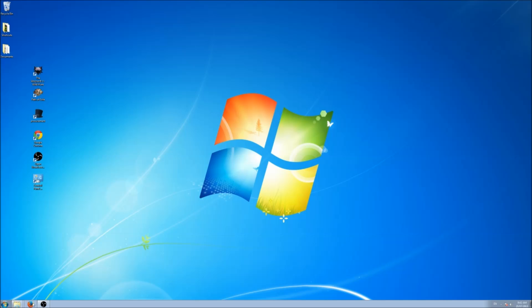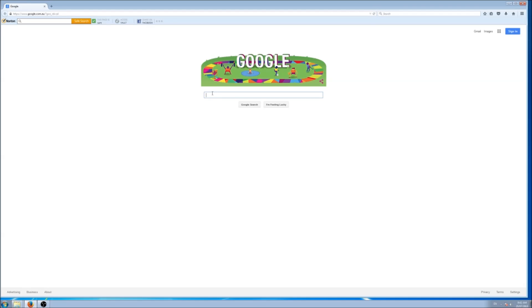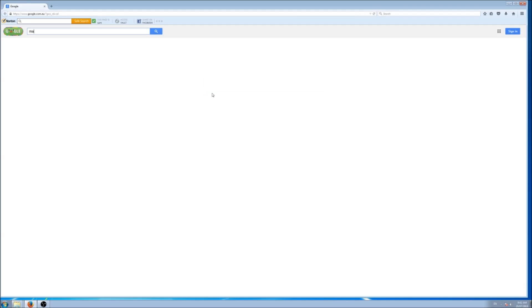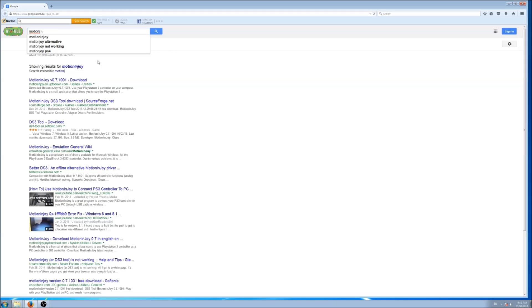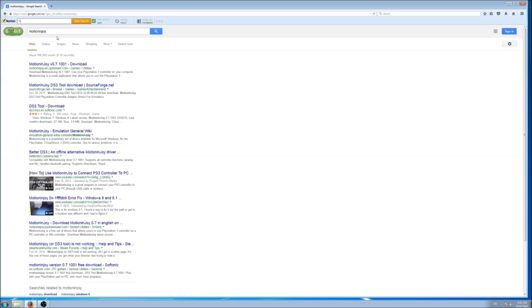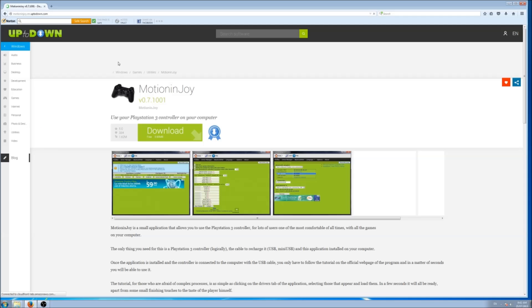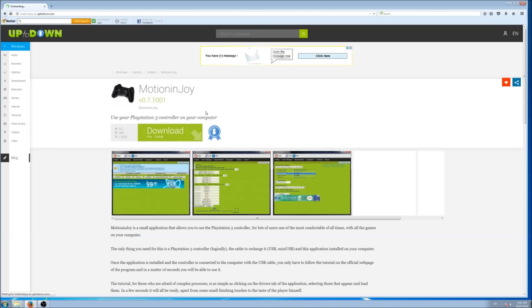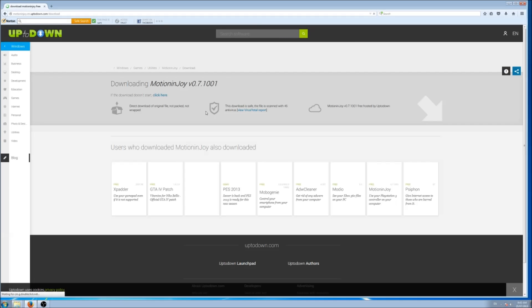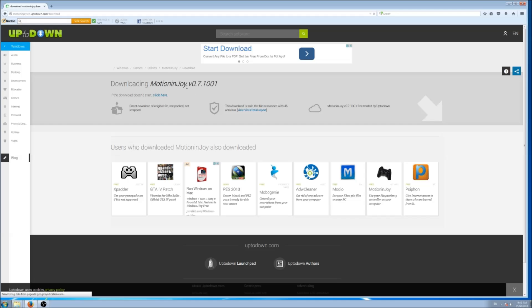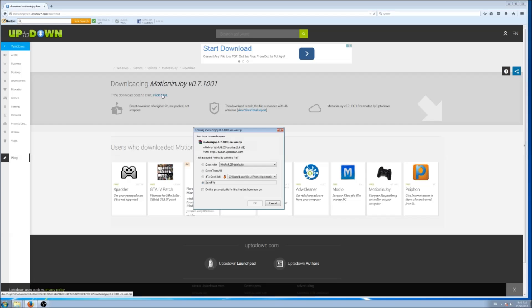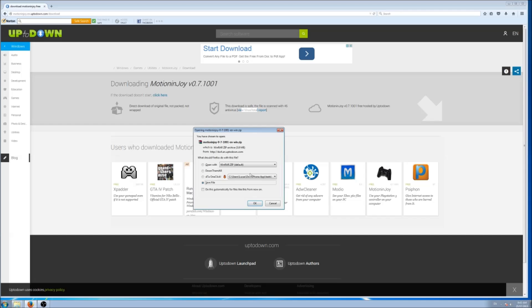What you do is go into your browser and type in what I normally use, which is MotionJoy. I find it to be the most reliable program. You just download that now. If download doesn't start, click here. Save file. We'll just save that file and open it straight up.